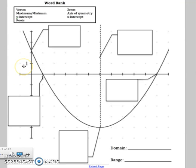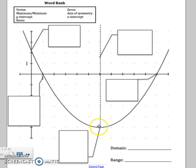In this video, we're going to talk about dissecting a parabola, or a graph of a quadratic function. A quadratic function makes this U-shape, which we call a parabola.